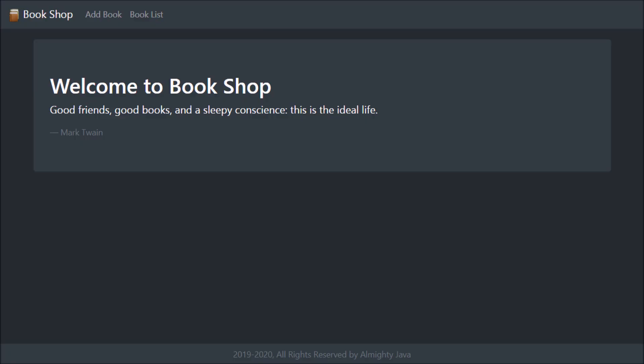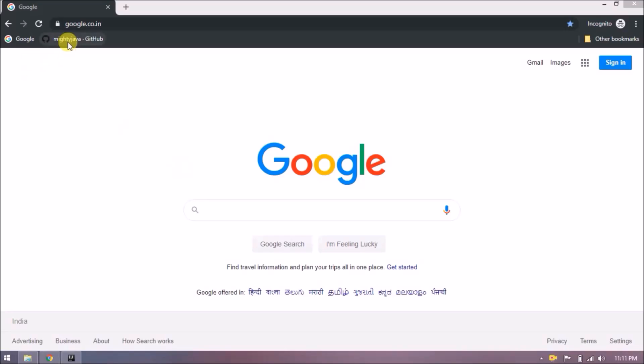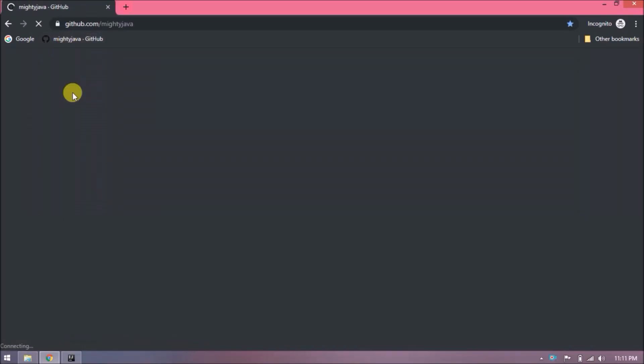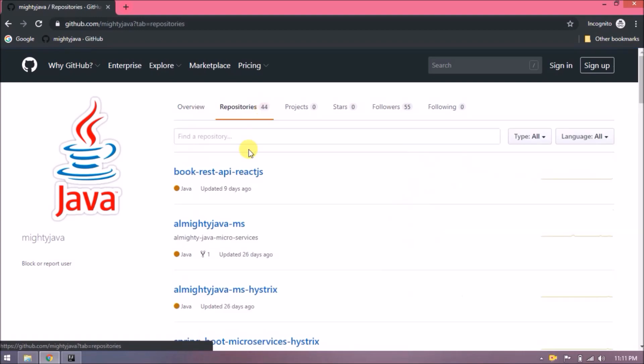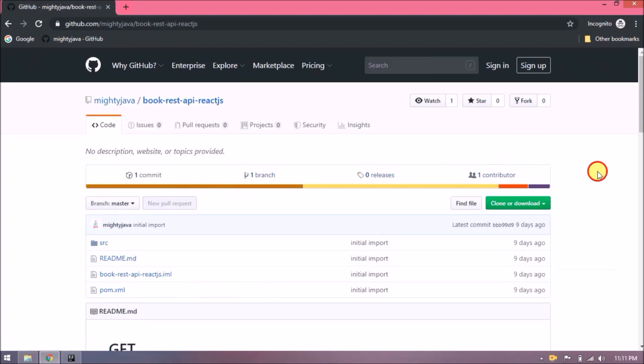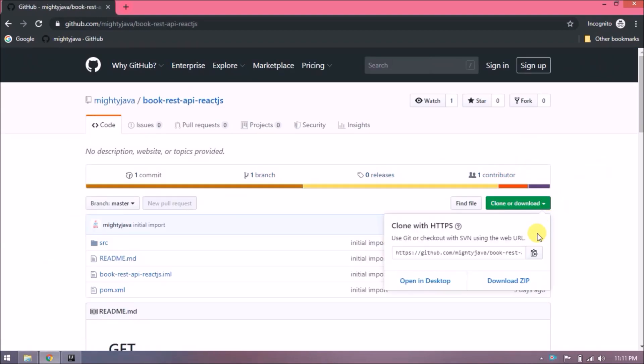Here you can see the screen, so we are going to develop all this using React components. Let's open our GitHub page, click on repositories, click on Book REST API React.js link, and let's clone this project.